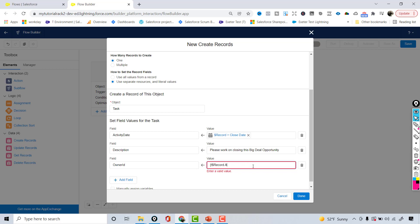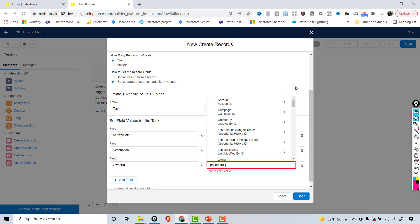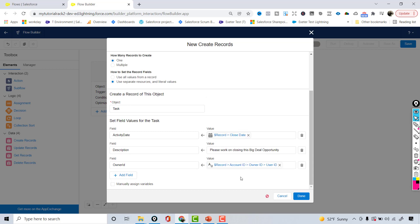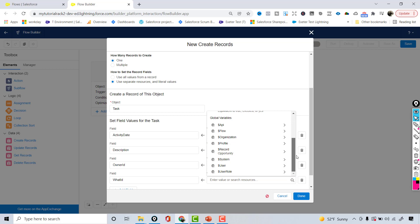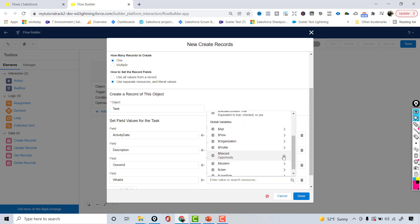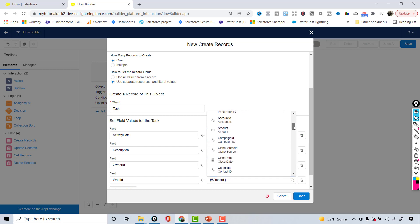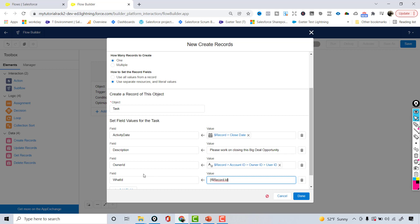Let me show how I did it: from the opportunity record I went to the related account record, and on the account there is an Owner ID — that becomes the Owner ID on the task. The next field is What ID, which represents what this task is related to. That should be the opportunity ID, so I'll set What ID equal to the ID of the triggering opportunity record, relating the task to this opportunity.